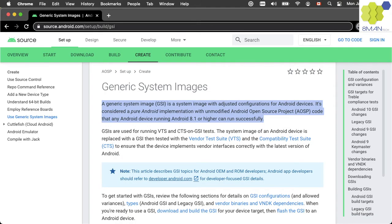A Generic System Image is a system image with adjusted configurations for Android devices. It's considered a pure Android implementation with unmodified Android open-source project code that any Android device running Android 8.1 or higher can run successfully.